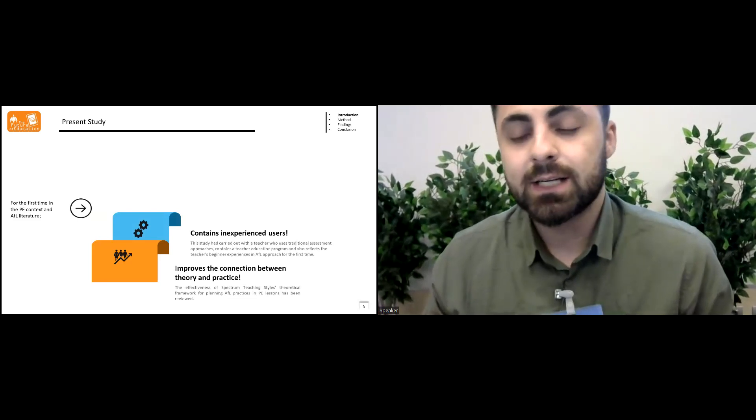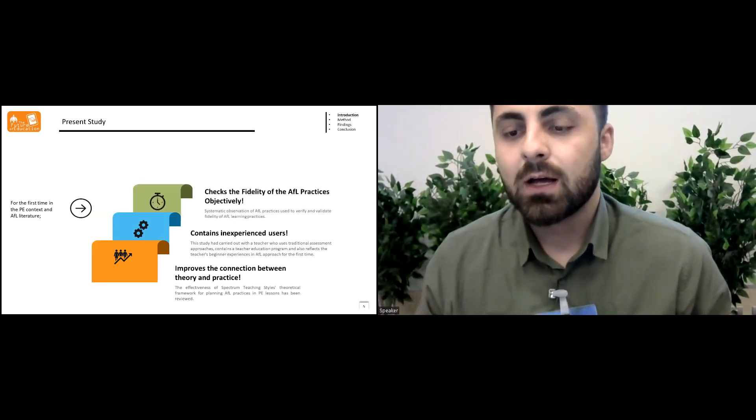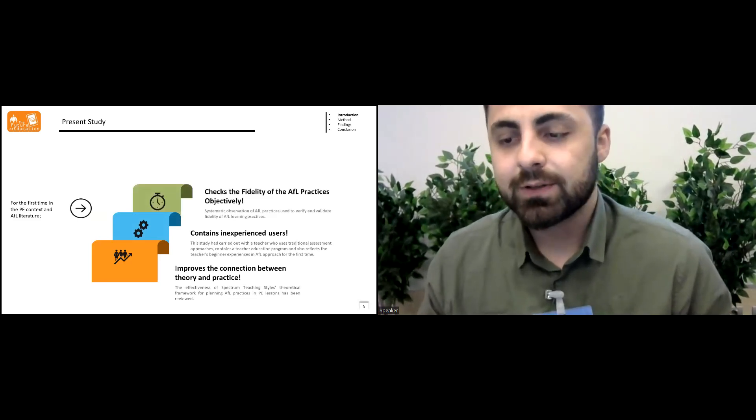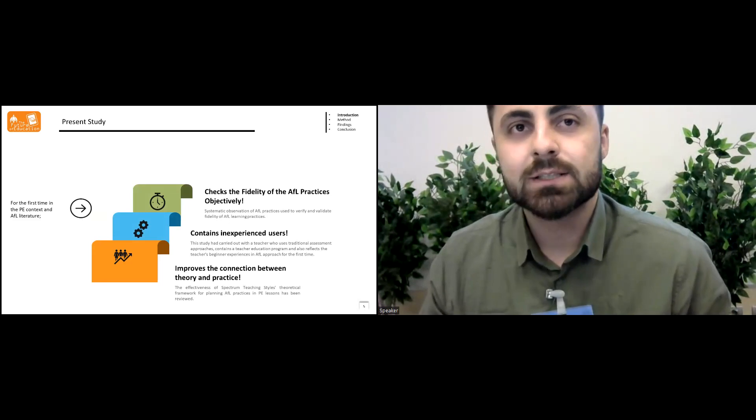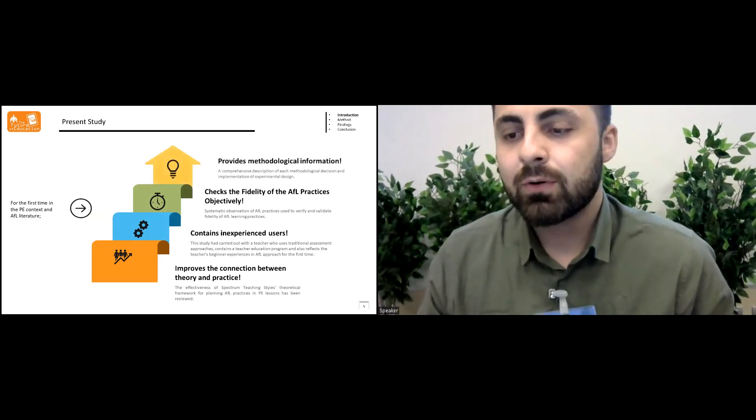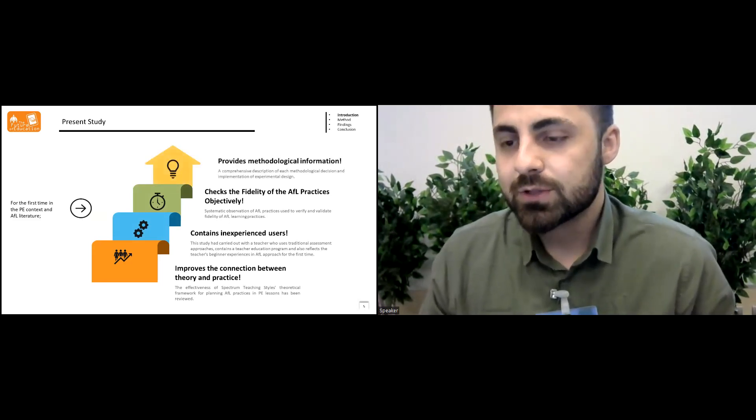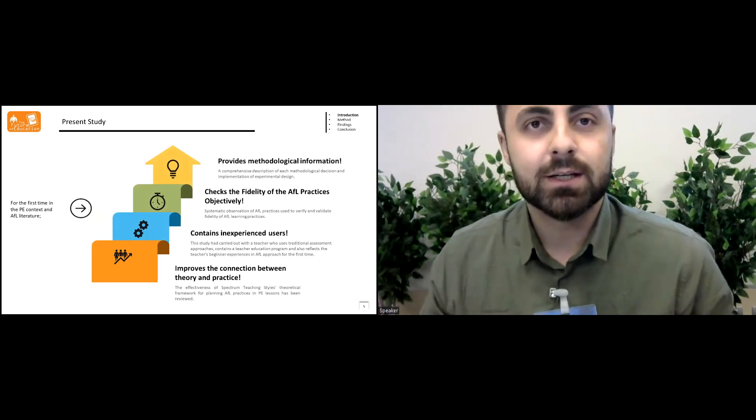It also contains inexperienced users, checks the fidelity of assessment for learning practices objectively, and provides methodological information in details.